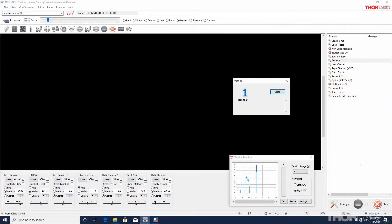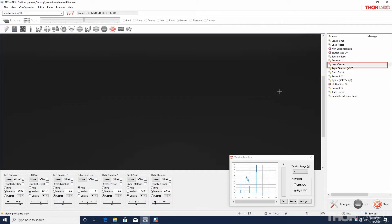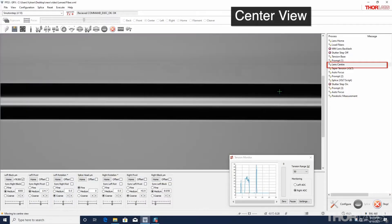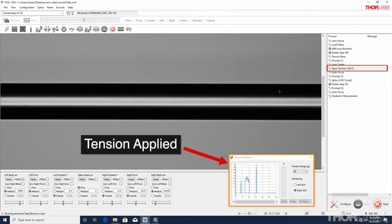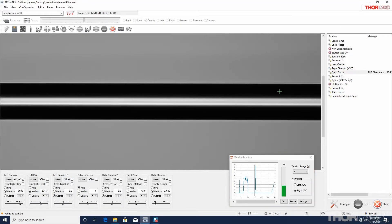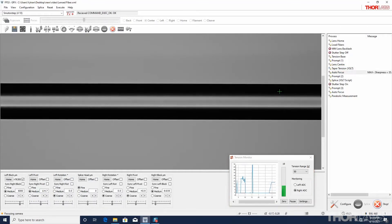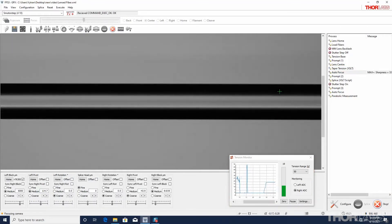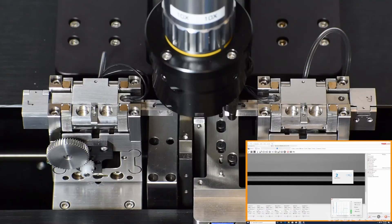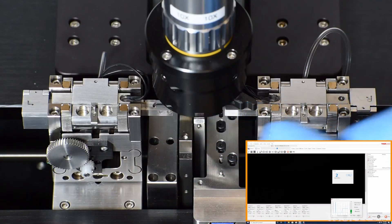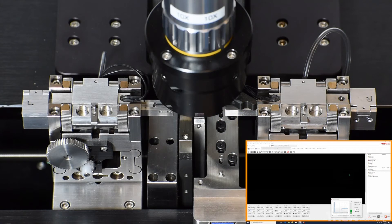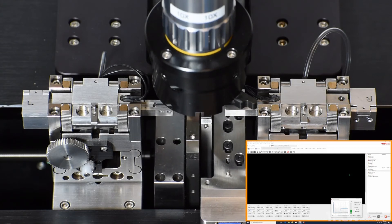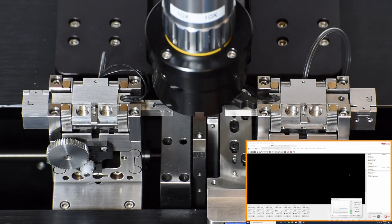For this demonstration, the lensed fiber formation is shown in hot image, so the camera tower returns to center view. Then, a known tension is applied to the fiber. Before the routine continues, you will need to slide the neutral density filter into place and the screen will go dark. When the prompt is dismissed, the splice head moves to the splice position and the filament moves up.